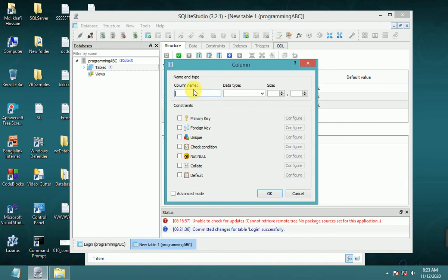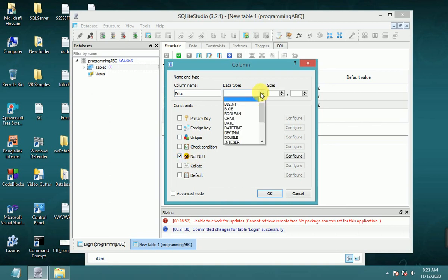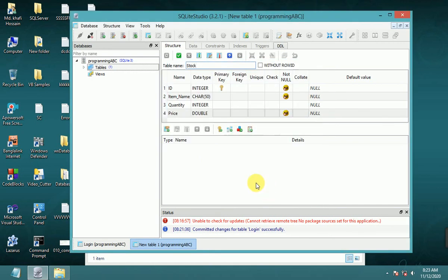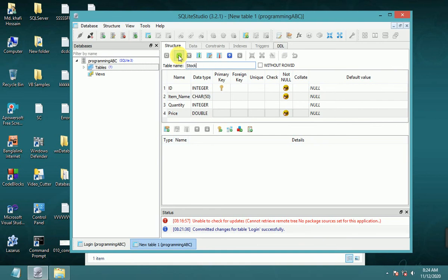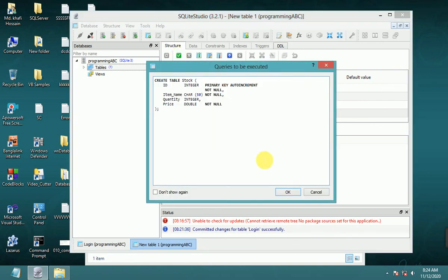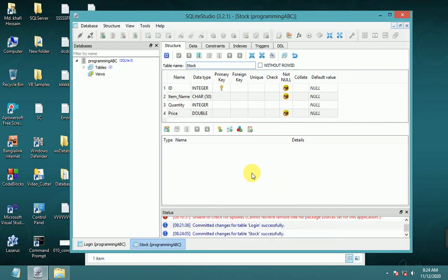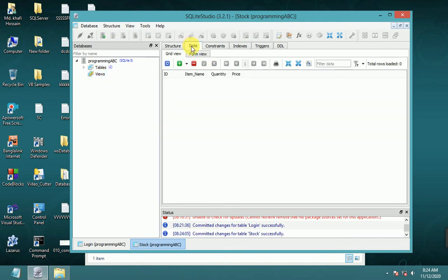Now add price column, not null, data type double. Now commit the structure changes. Committed successfully. You can add data.